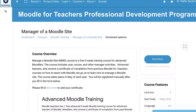So are you ready to get started? The first thing you're going to do is go into integratingtechnology.org, Moodle for Teachers Professional Development Programs. The links will be available in the description under this video, so follow those links and you'll get here.